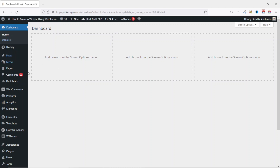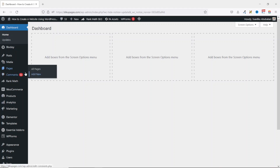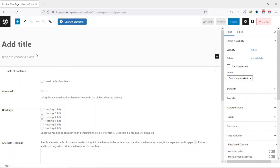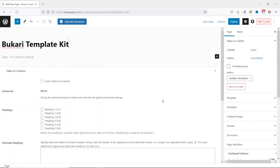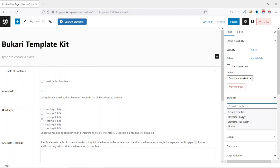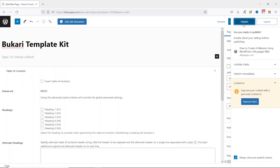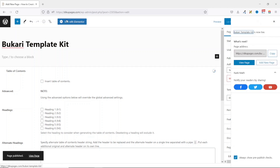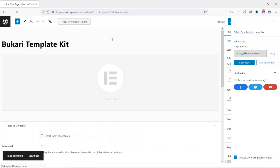To get started, I'm in the dashboard of my WordPress website. I go over to Pages and click on Add New. I give my page a title. Next, I go over to Template and choose Elementor Canvas. I click on Publish, then Publish again. It is published. I go ahead and edit it with Elementor.